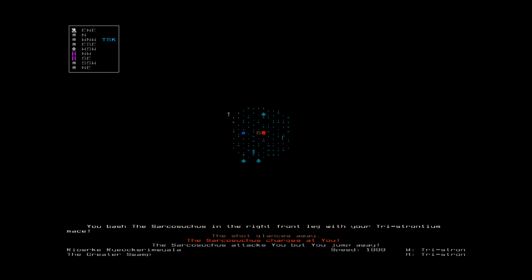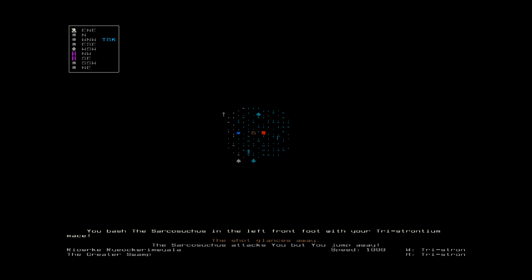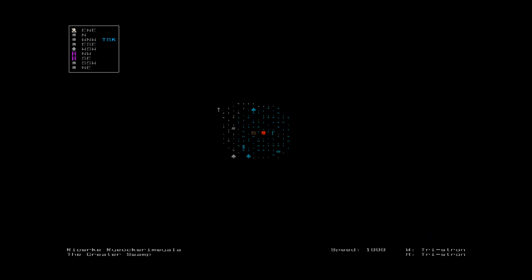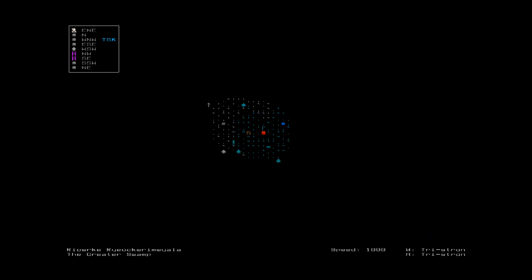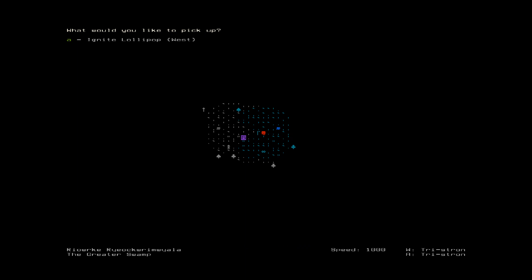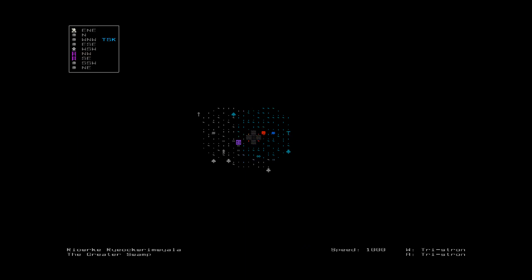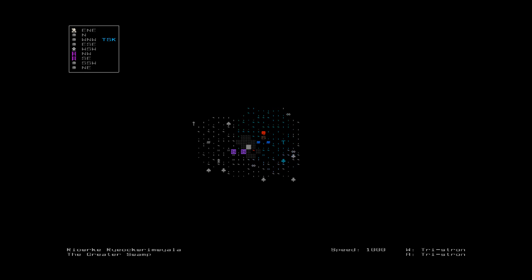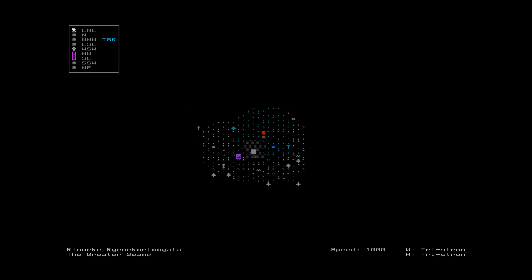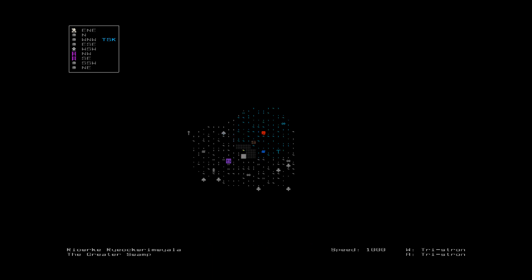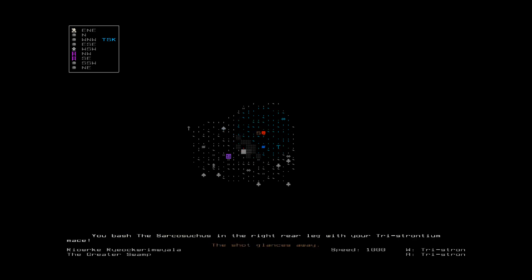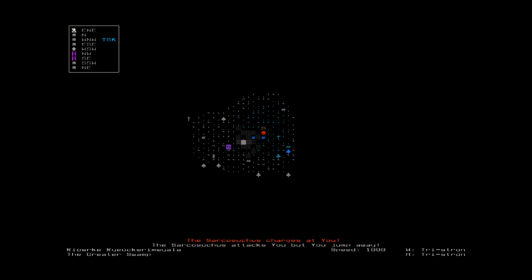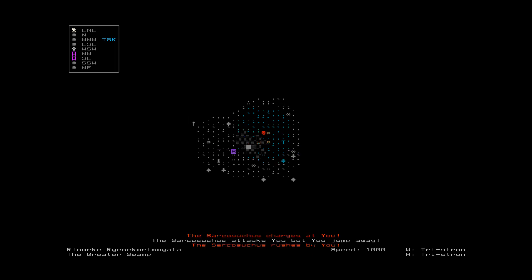The Sarko's Tortress charges at you, but you jump away. Let's see if we can take this guy. You jump away. He's keeping pace with us pretty good. Let's burn this. Burn... You set the lollipop on fire. You dance around the flame. The shot glances away. The shot glances away. You would jump away.